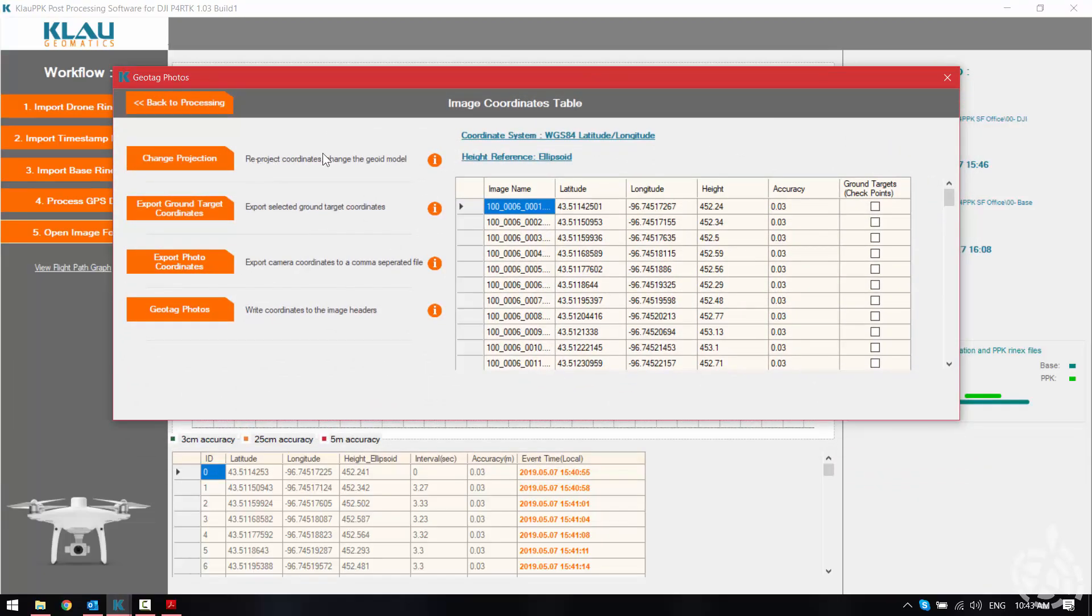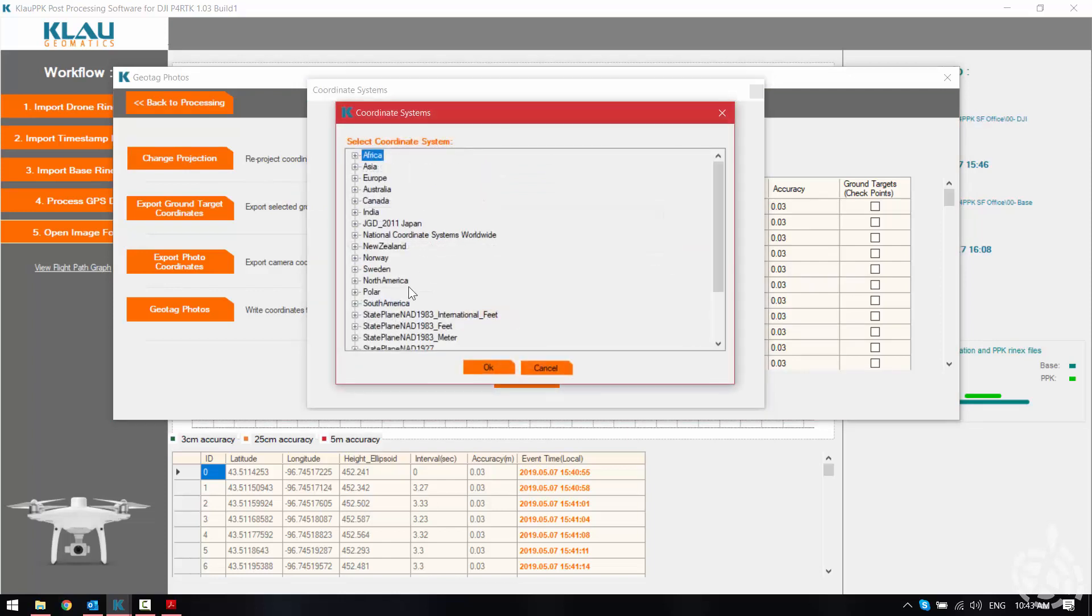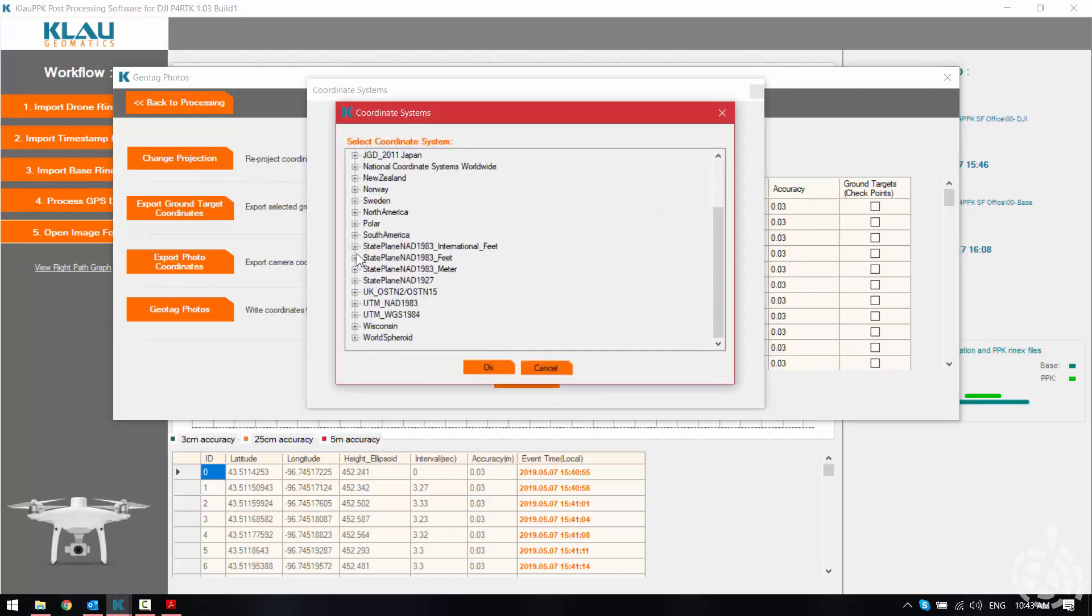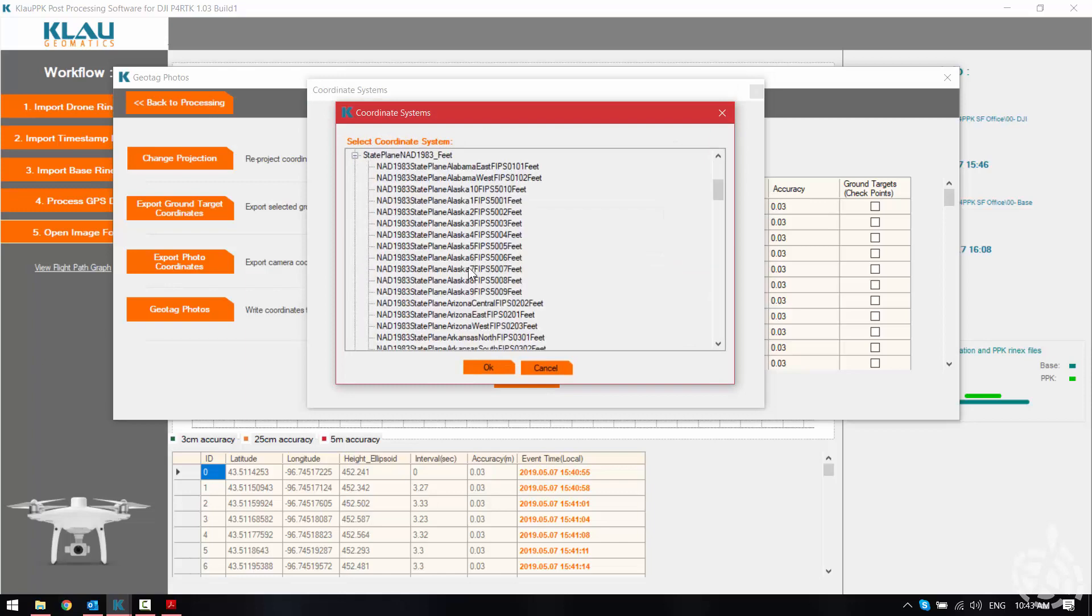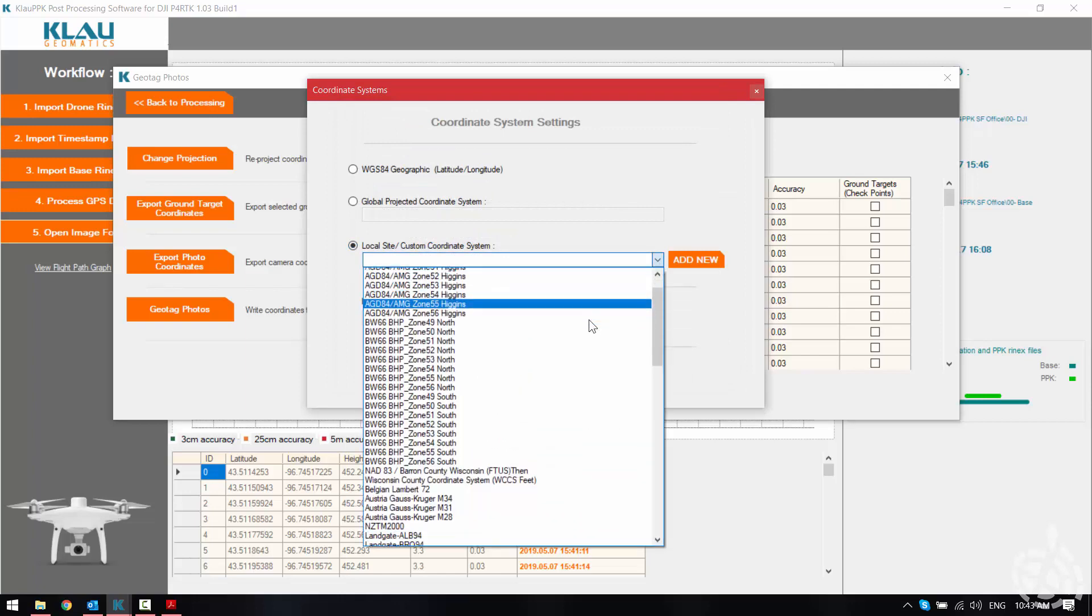And then we get our image coordinates table. Here we can reproject and change to a local or a projected system, state plane or UTM, whatever we may need. We can also do a local site.